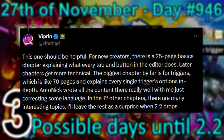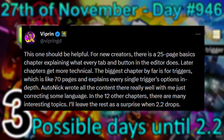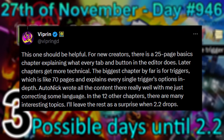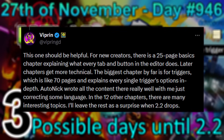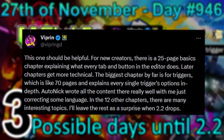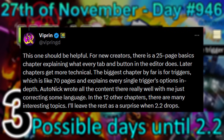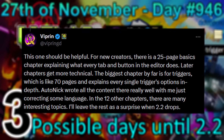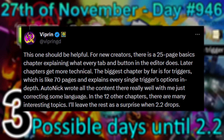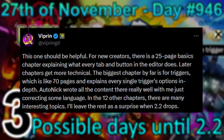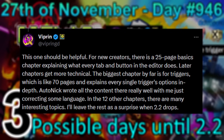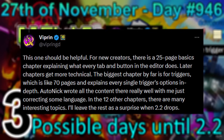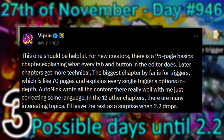There is a 25-page basic chapter explaining what every tab and button in the editor does. Later chapters get more technical. The biggest chapter by far is for triggers, which is like 70 pages and explains every single trigger's options in depth.